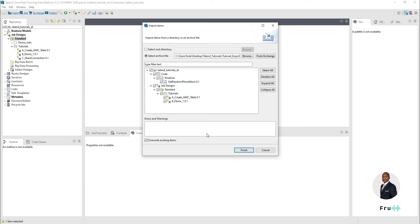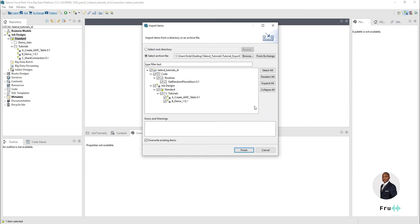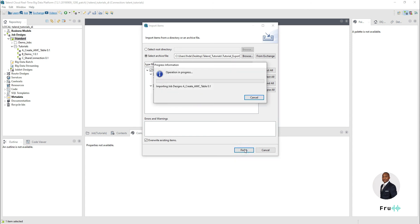One other thing to call out before leaving this screen — we can also import items from Talend Exchange. If you're not familiar, Talend Exchange is the open-source community where developers can share code and interact. I'll make a separate video specific to Talend Exchange, but if there's something there that you wanted to bring into your Studio, that's an option and that's why you have it there.